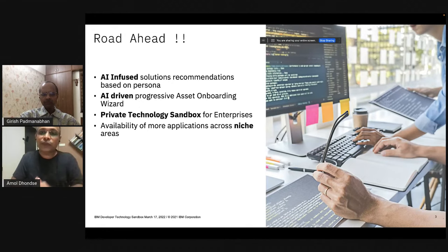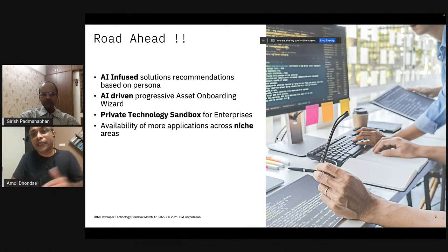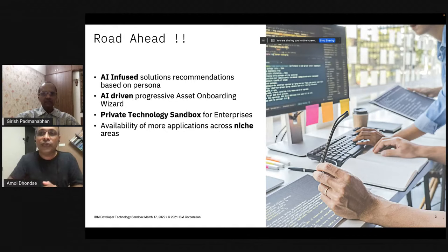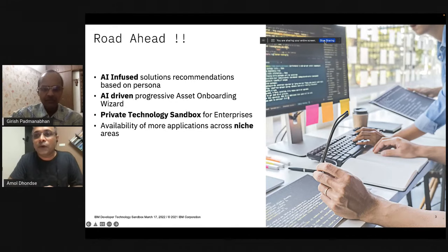These features should be available in the first or second week of April. The team invites viewers to revisit with the new features. Thank you so much for watching — it's a privilege to be on Expert TV talking about the Technology Sandbox. Please visit developer.ibm.com/sandbox, explore the applications, and provide your feedback.